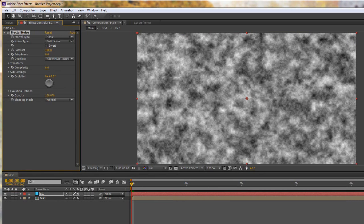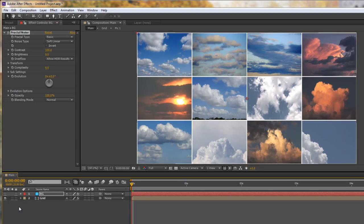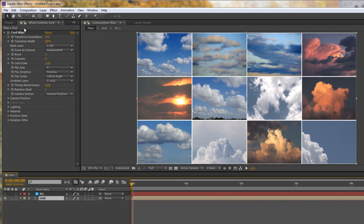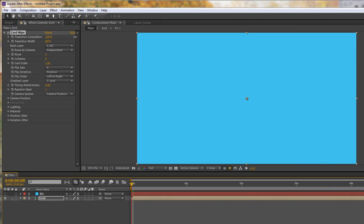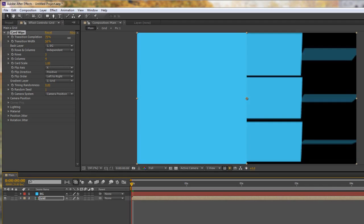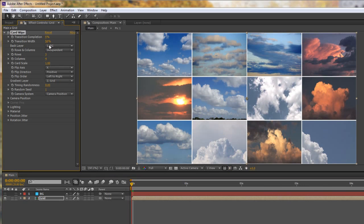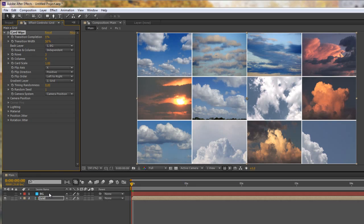But if I turn the layer off now and go back to my grid and go back to my card wipe and I actually do the transition completion you'll see that we can only see the blue layer still. And this is because it's looking at a single layer which means that if you want the effects on the layer to be seen you must pre-compose that layer. In other words you're baking in the effects to the layer that you've got.